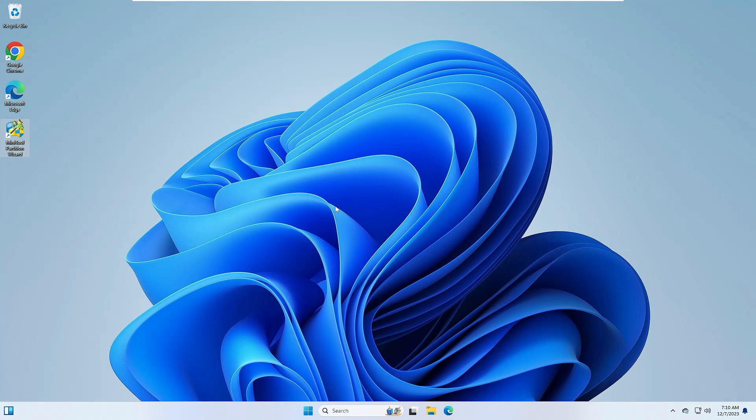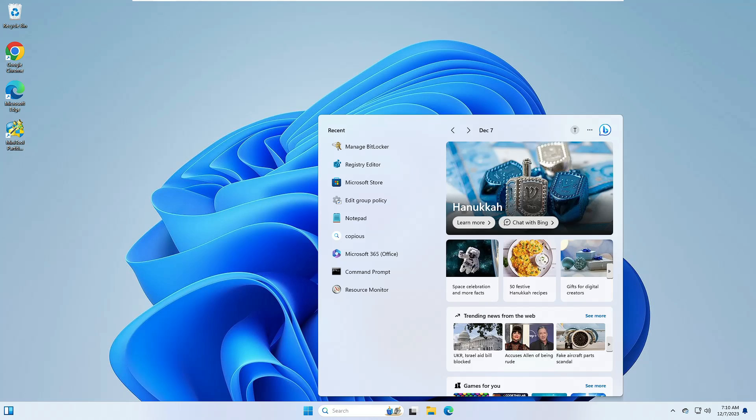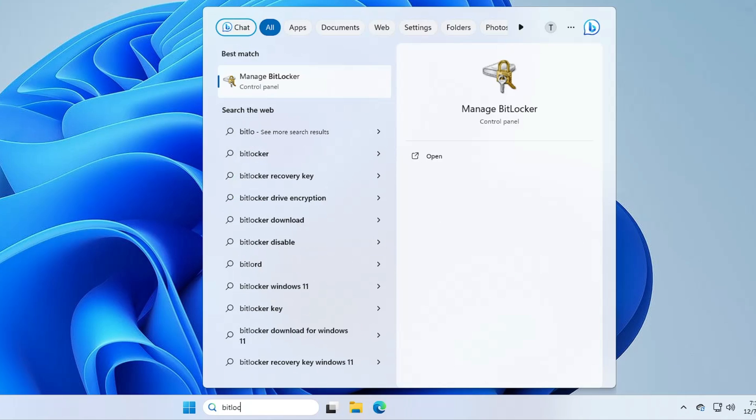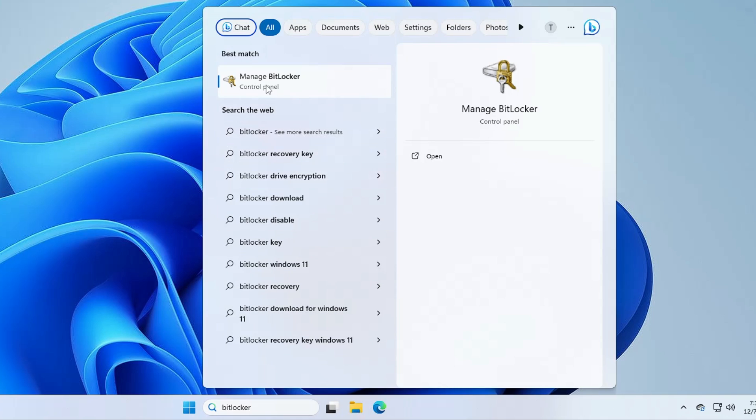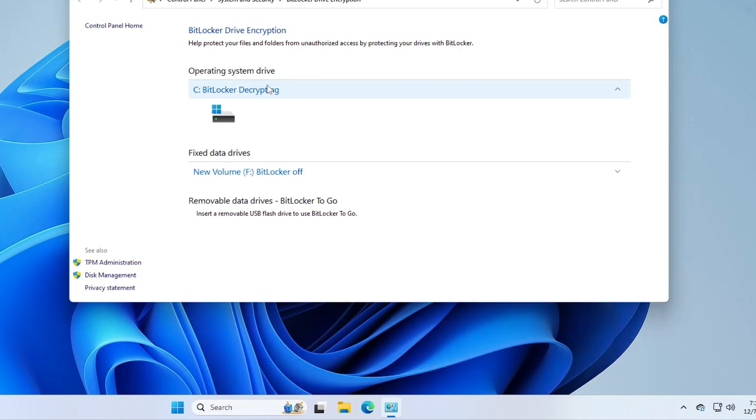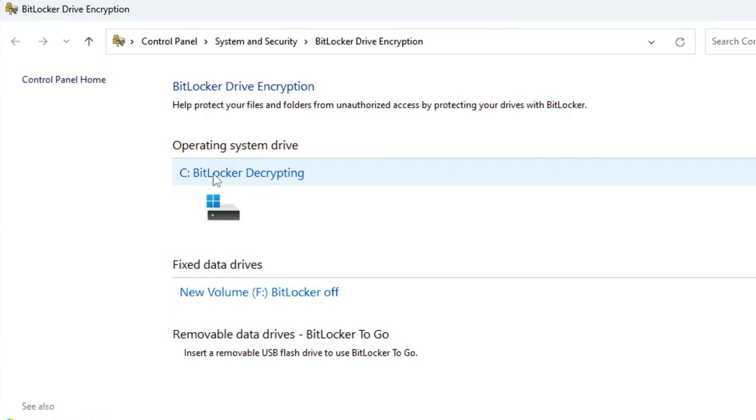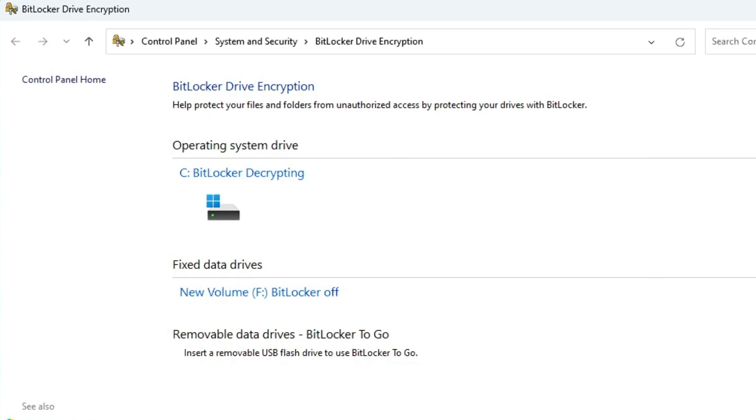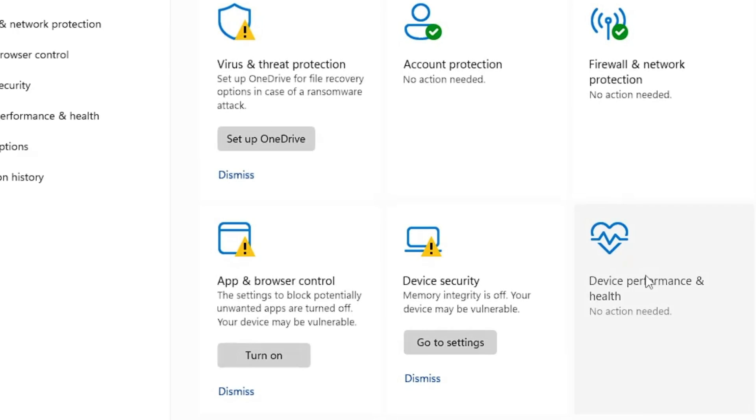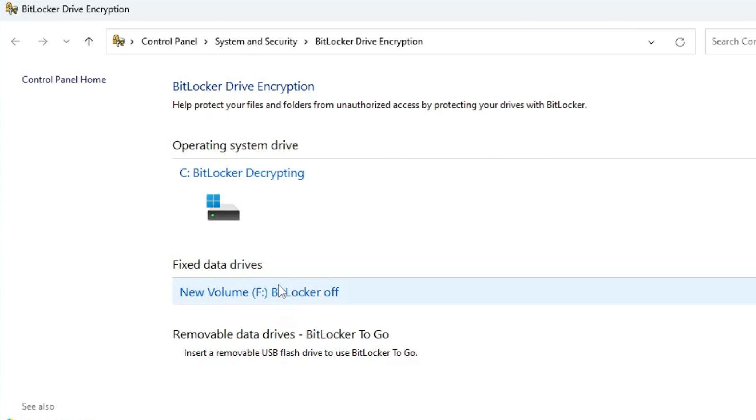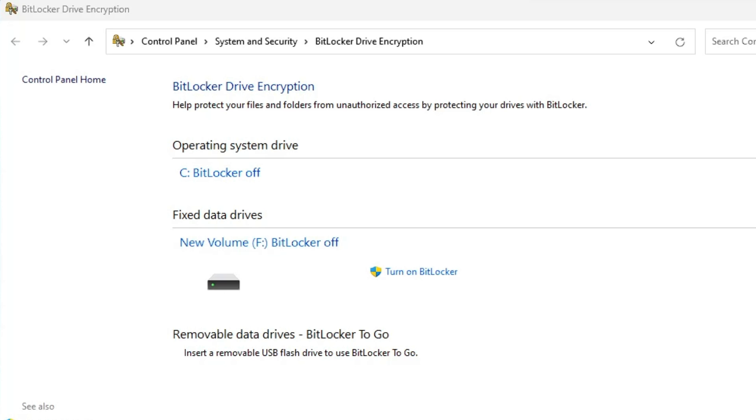So the computer has been restarted now. Again you have to click on your Windows search, type BitLocker, click Manage BitLocker, and you can see the status is showing BitLocker Decrypting. So you will have to wait until it's all being decrypted so that we can move ahead and extend the partition. So it will take some time, and finally once it will be done it will show you BitLocker Off instead of Decrypting.